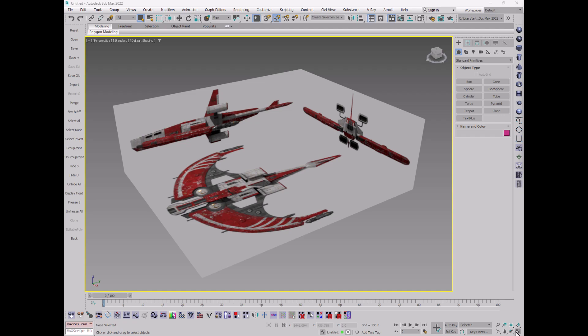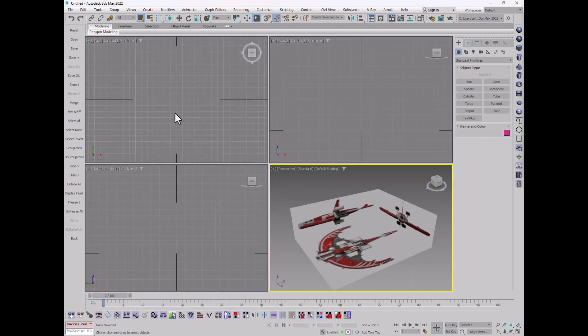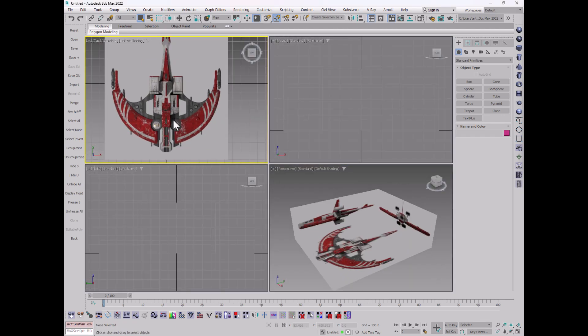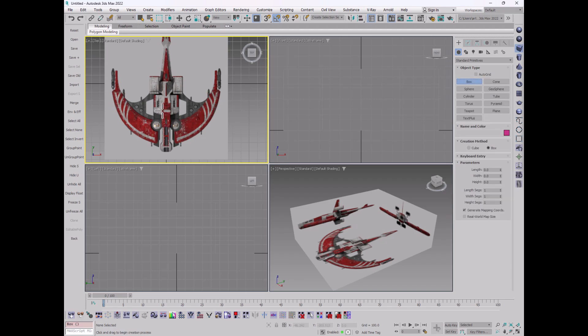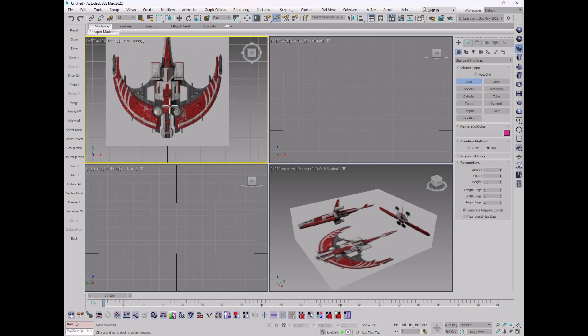But just to show you my general way of doing this, I will start, usually from the top, and I will put in, say, a box, like let's say we want to start doing the wing.